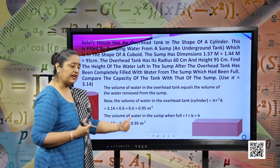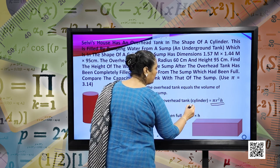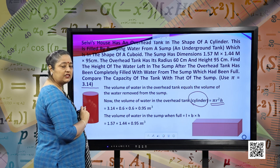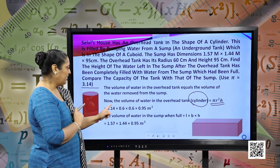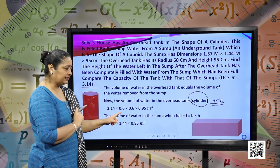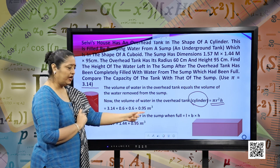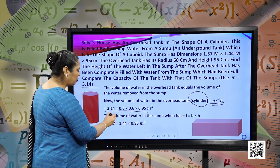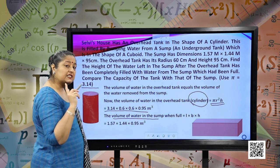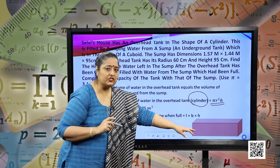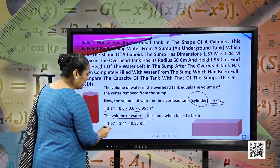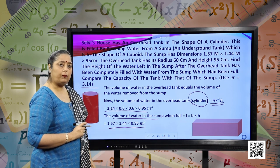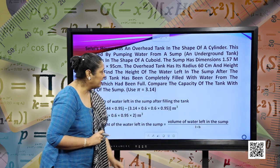The volume of water in the overhead tank is pi r squared h, because it is a cylinder. Substituting pi as 3.14, radius as 0.6, and height as 0.95, we find the volume of water in the overhead tank. The volume of water in the sump when full is L into B into H, which is the volume of the cuboid. Substituting the values, we have 1.57 into 1.44 into 0.95 cubic meters.